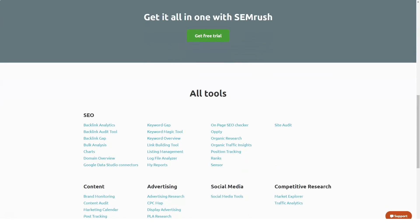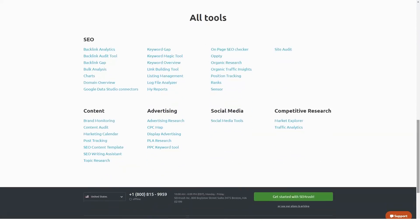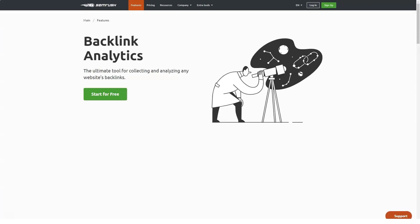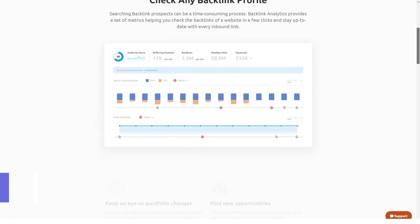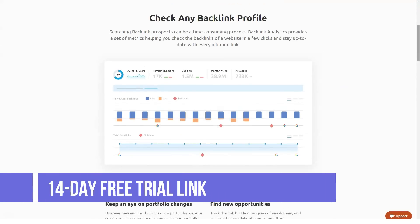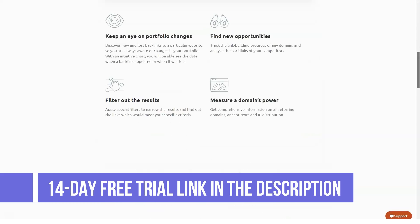The powerful web-based platform pricing plan starts at $83 a month per user billed annually. SEMrush is a perfect tool for small businesses to large enterprises with an extensive web presence.